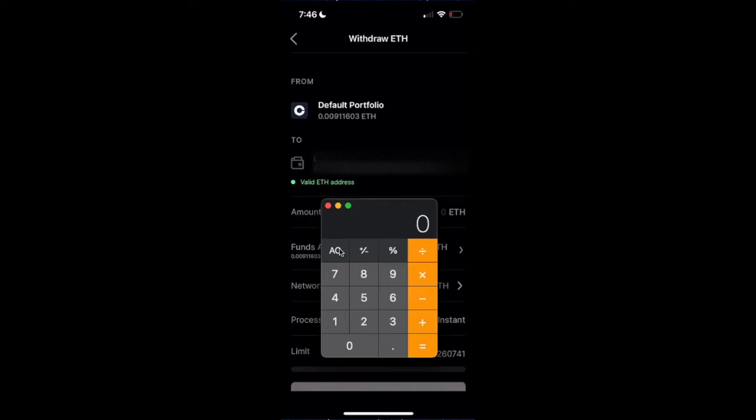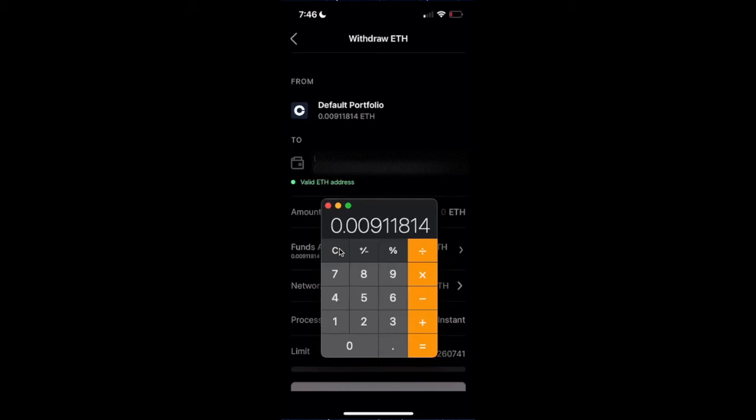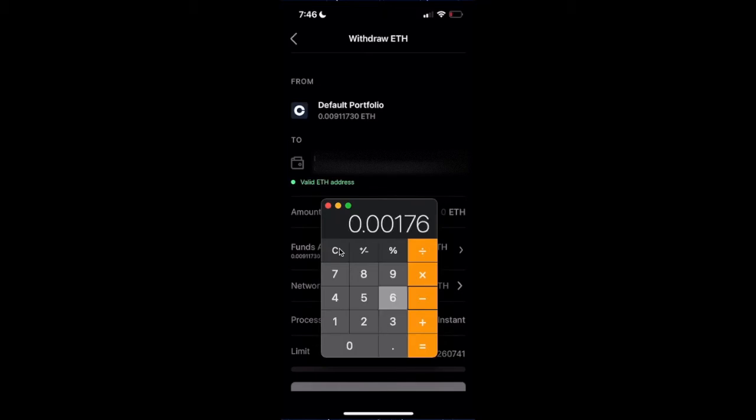I have 0.00911814 available to withdraw, and we're going to subtract the network fee, 0.001764. And this is the max that we can send, taking into account the network fees.